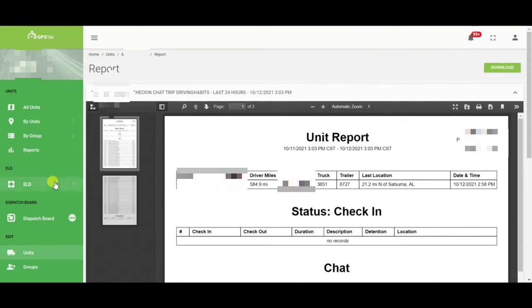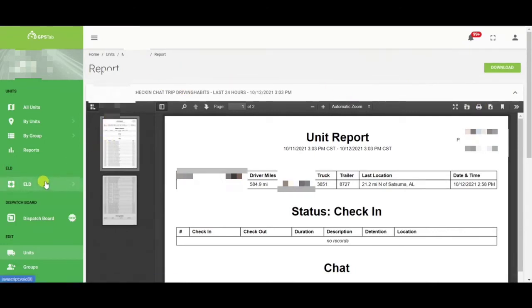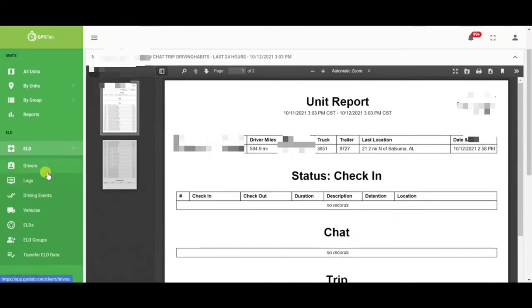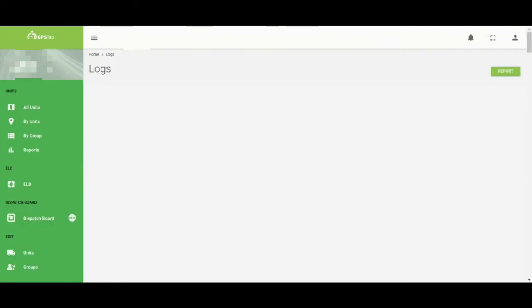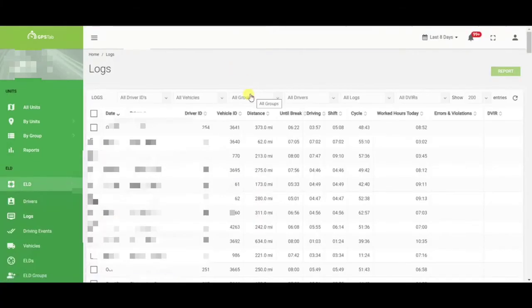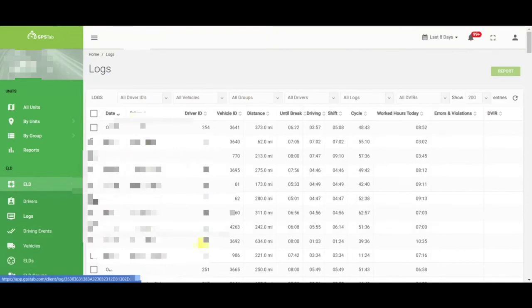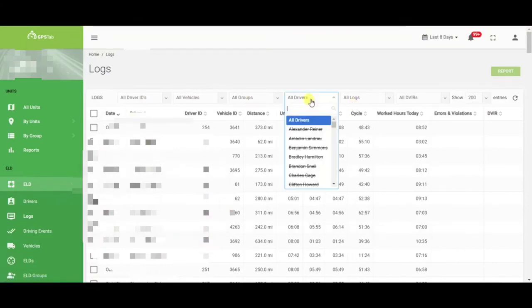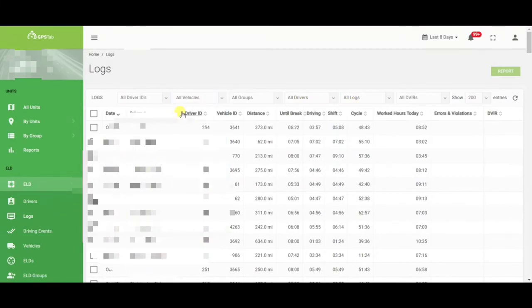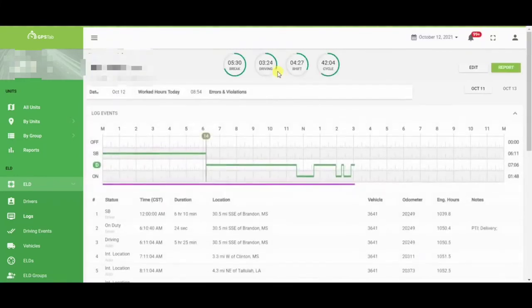Now if you are looking to get more information on the driver logs, you would want to go to the ELD section on the left hand side. Once you go to that drop down, you would choose logs. At this page, you will have all of your listed drivers. You can quickly sort and type in your driver's name, or you can search by vehicle. Once you have found the driver you are looking for, simply click on their name and it will bring you into their current days log.